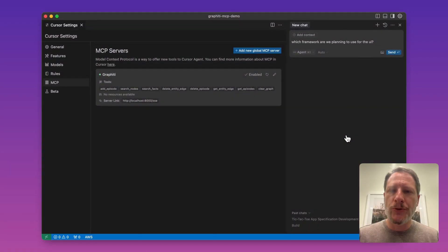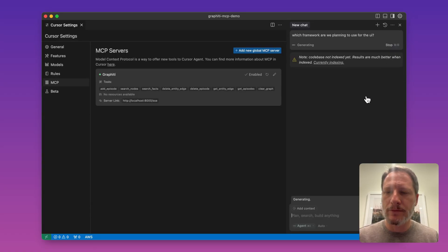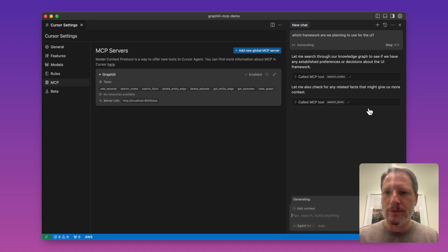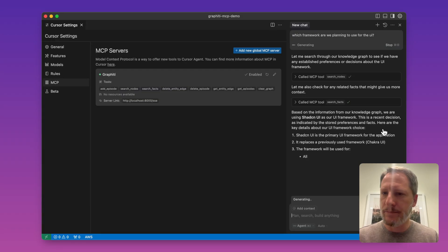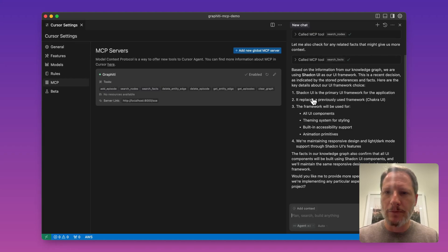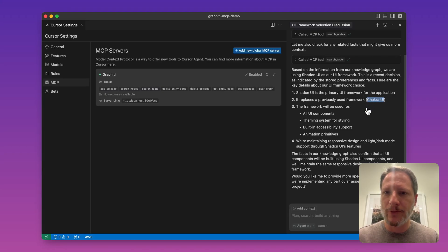In a new thread with the agent, let's ask it which framework we plan to use for the UI. It searches the knowledge graph, and here we go — we're going to be using the ShadCN framework, and it's a recent decision because previously we were going to be using the Chakra UI framework.